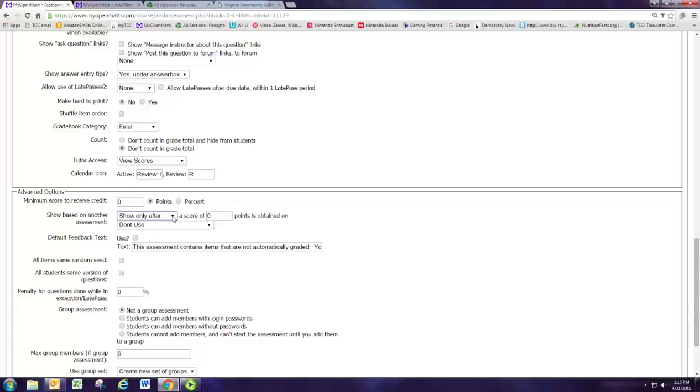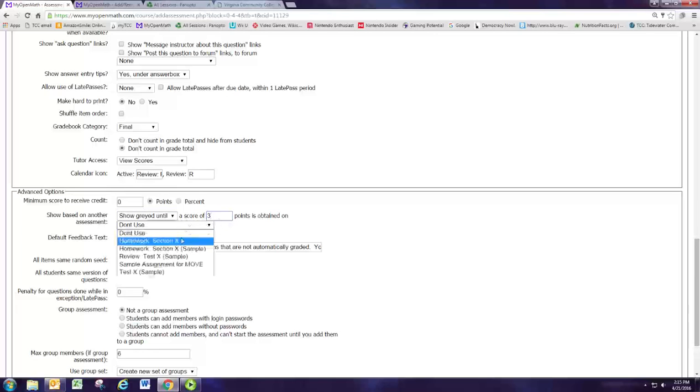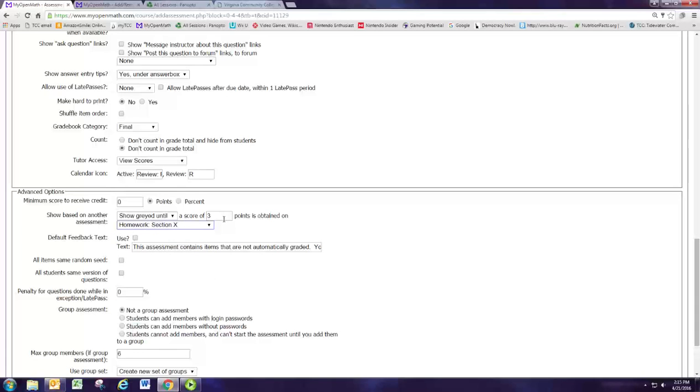I want them to see it but see it grayed out so they'll see that hey there's a review to do but they won't be able to click into it until they get three points on the homework that we created. Now remember that there was only three problems so three points is getting full credit. The default is that each problem in a homework assignment is worth one point.